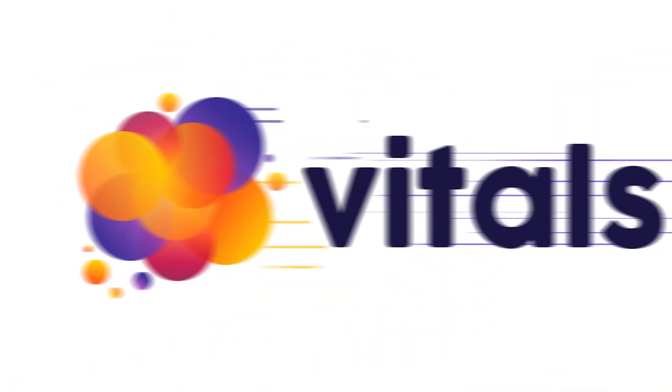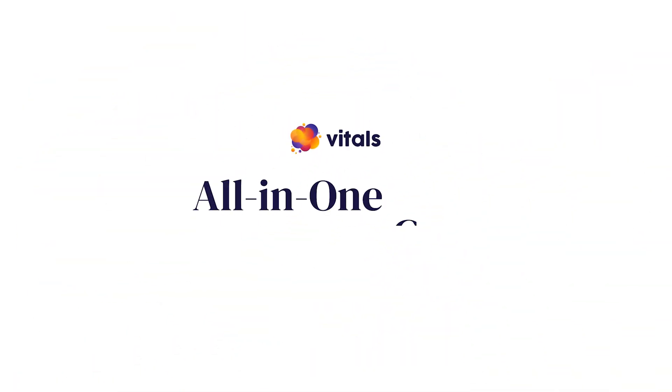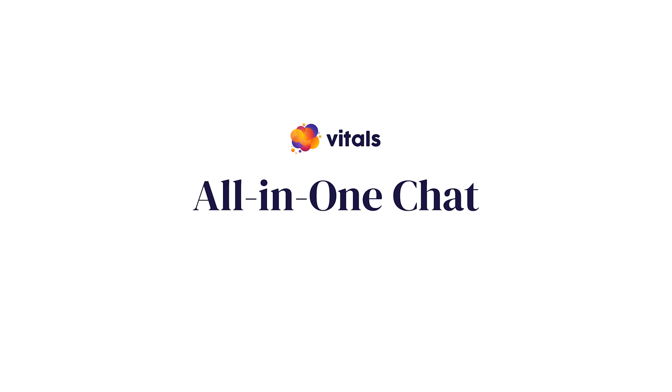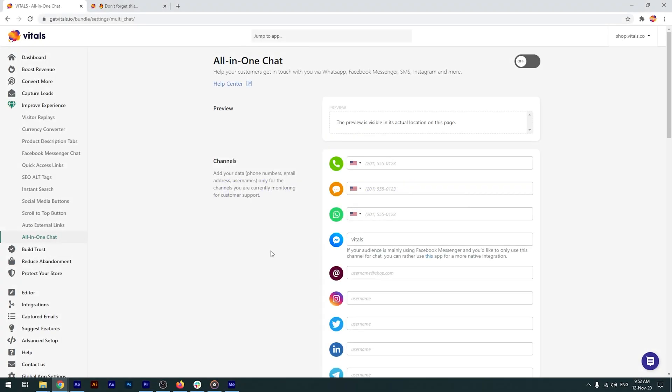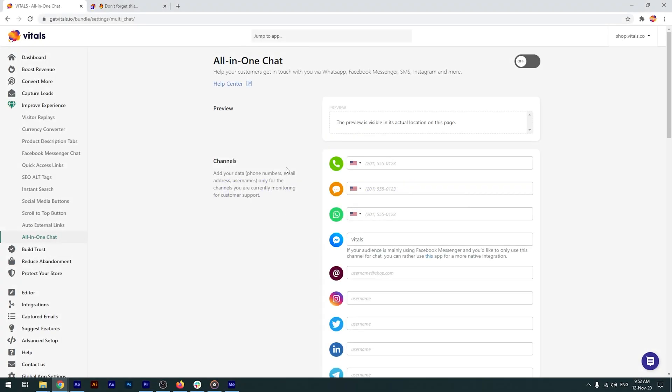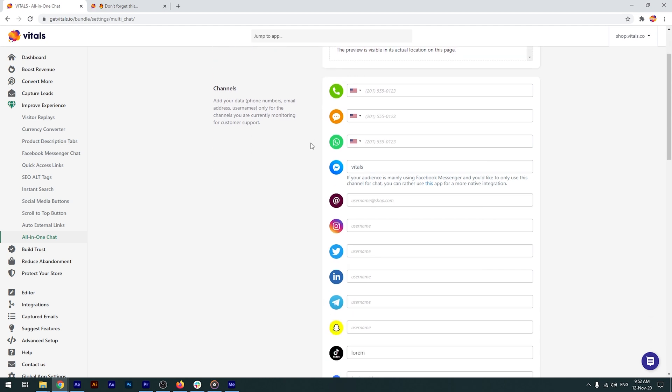With the all-in-one chat app in Vitals, it's easy to integrate multiple live chat options with your store. Simply open the app and connect the communication channels that you're currently monitoring for customer support.